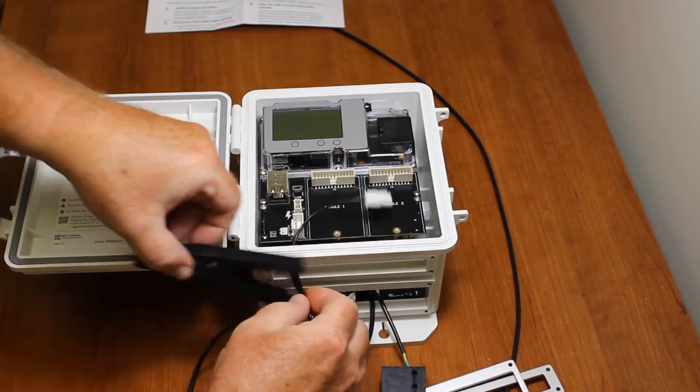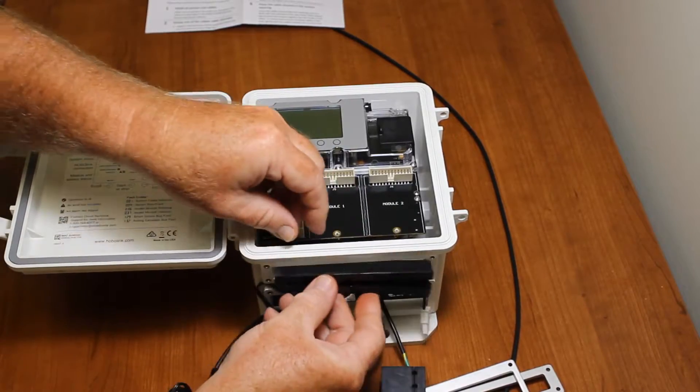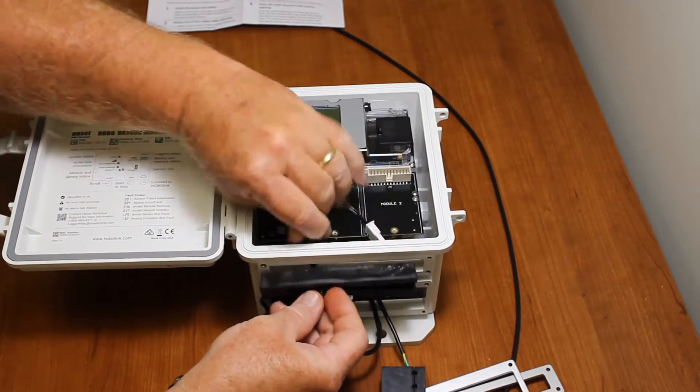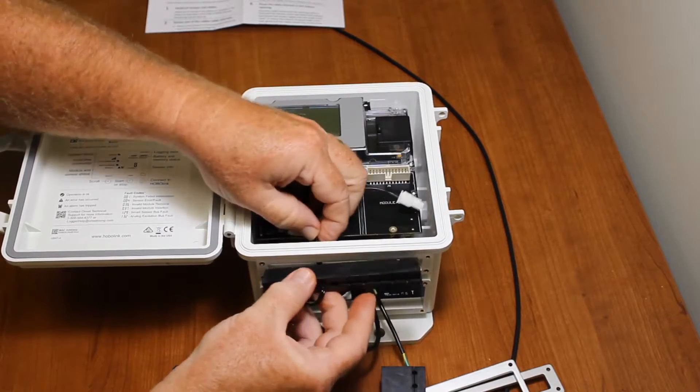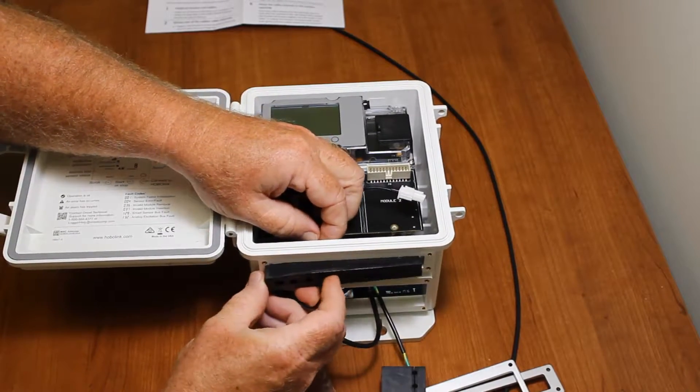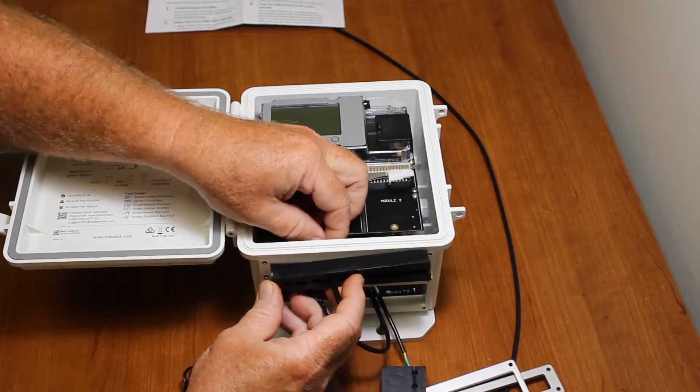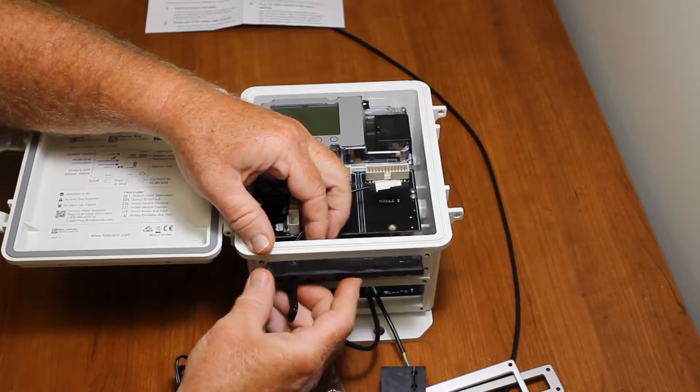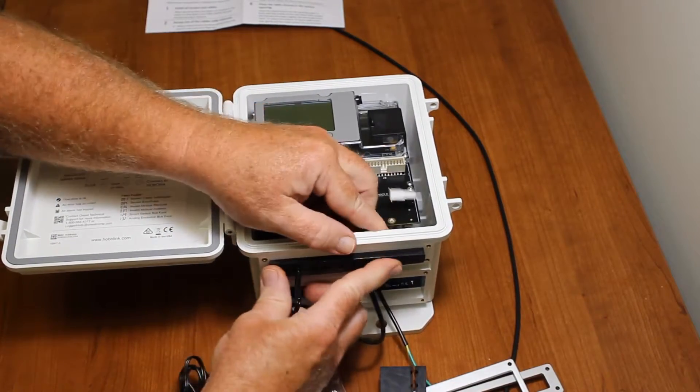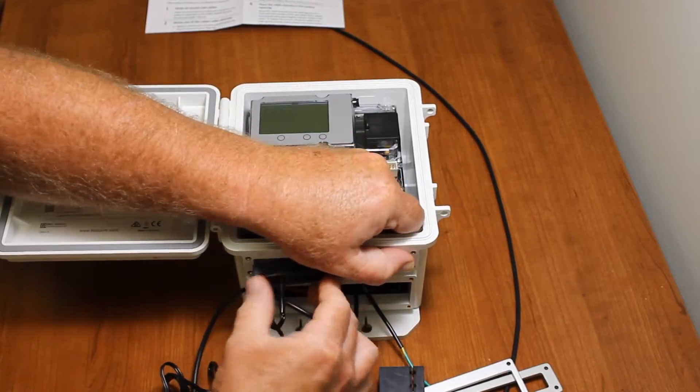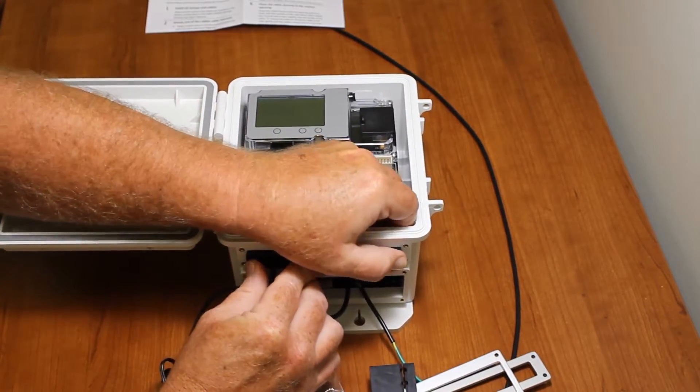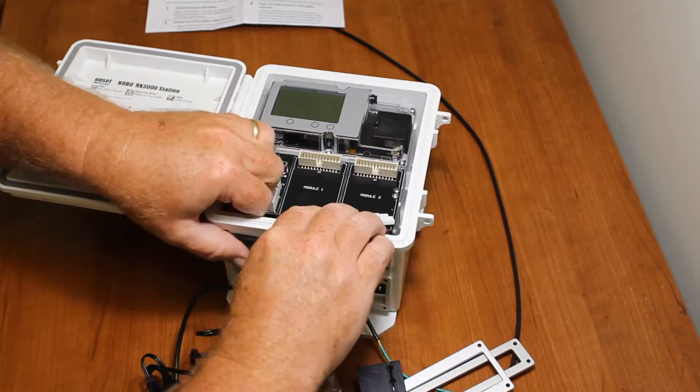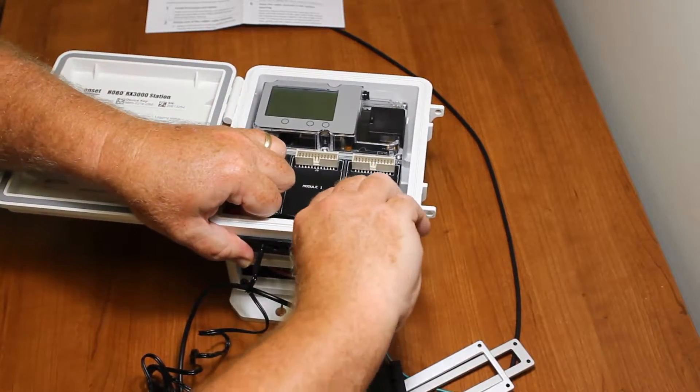So just slide that in there. Since we have a little lubricant on there, this will just slide right into place. Slide this down to the end, there we go, and just slide that right in like that.